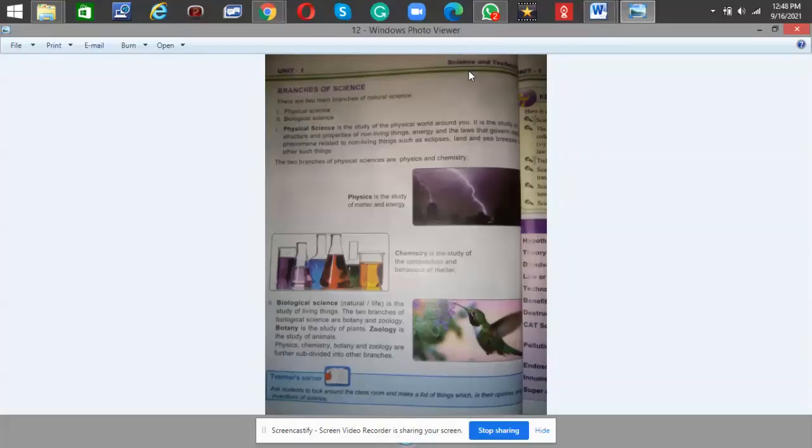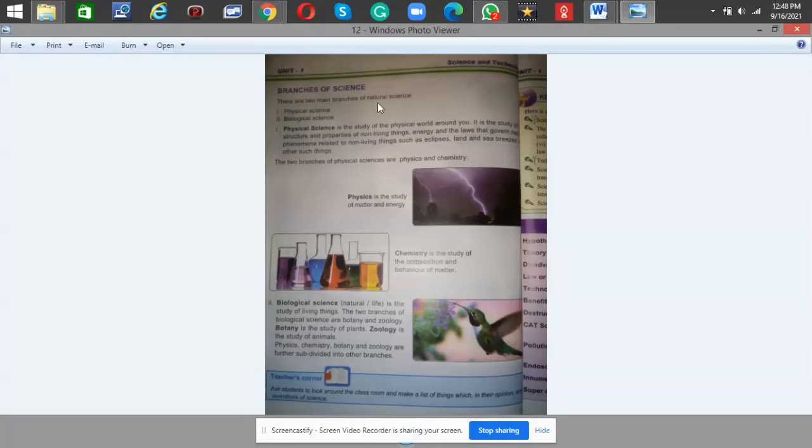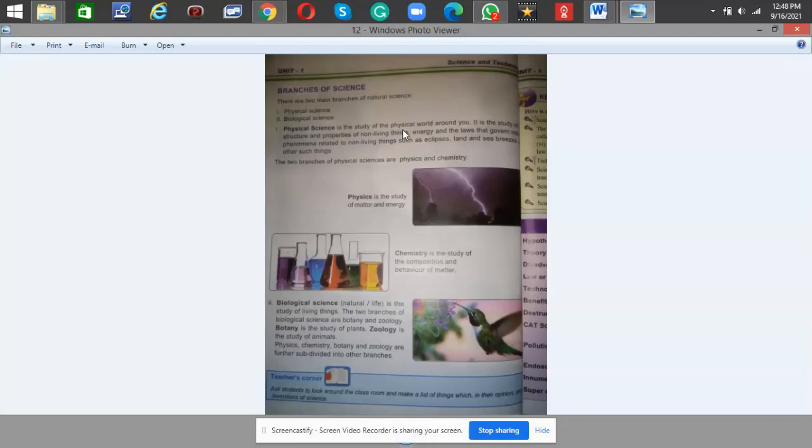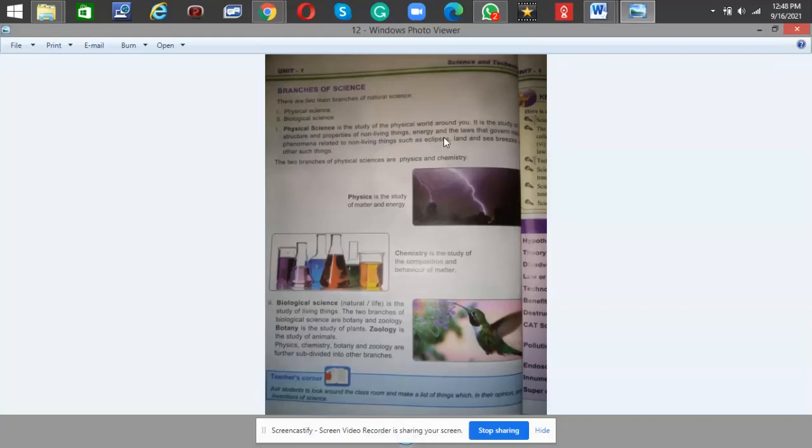This is Unit 1: Science and Technology, Branches of Science. There are two main branches of natural science: physical science and biological science. Physical science is the study of the physical world around you. It is the study of the structure and properties of non-living things, energy, and the laws that govern natural phenomena related to non-living things.